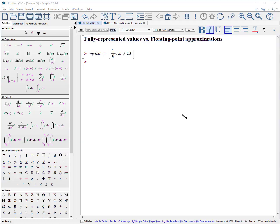This is the fifth video in this series of fundamentals. It covers the most basic way to solve an equation numerically. It goes over the concept of what a fully representative number is versus its floating point approximation. The magic procedure here is fsolve, for floating point solve. Let's get started.